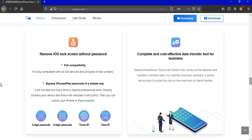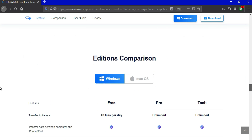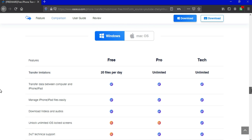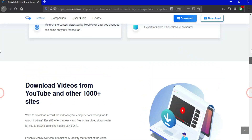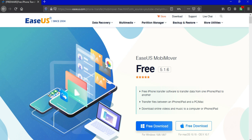You can get all the premium features in the technical edition, including unlocking the iOS screen without a password. This tool is available for both Windows and Mac OS. All the links are in the description — go check out EaseUS MobiMover and organize your iDevice data very easily.